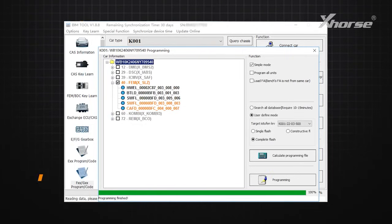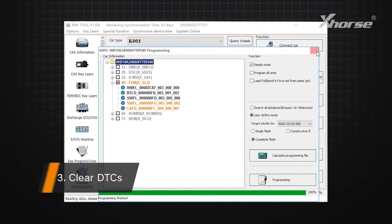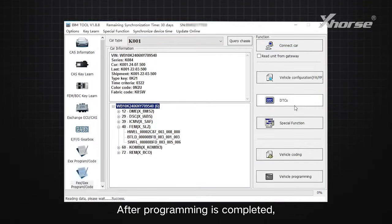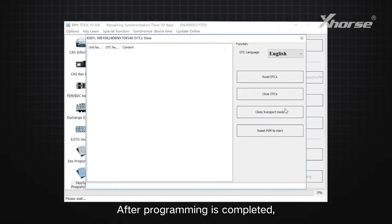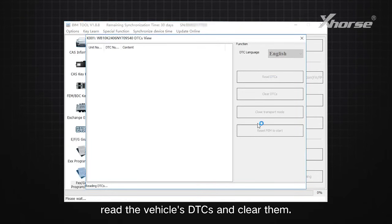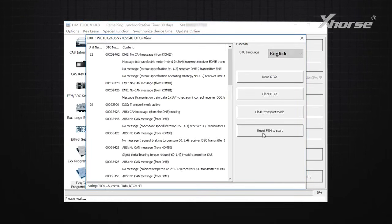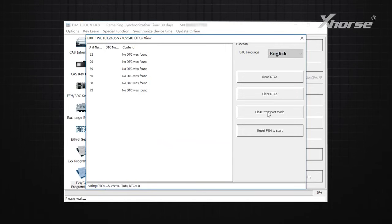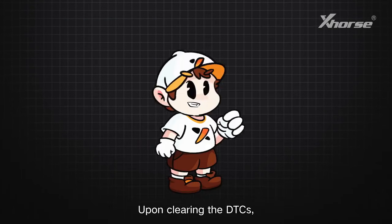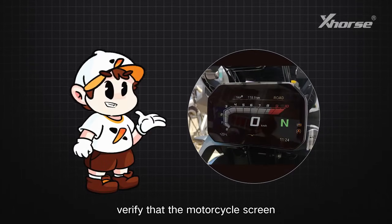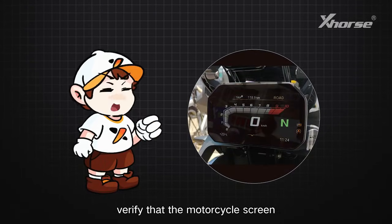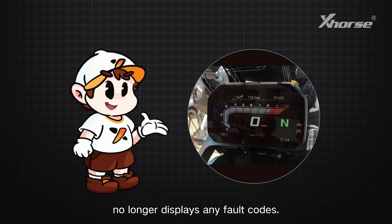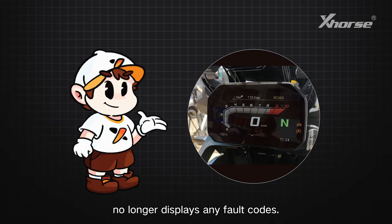Step 3: Clear DTC. After programming is completed, read the vehicle's DTC and clear them. Upon clearing the DTC, verify that the motorcycle's screen no longer displays any fault codes.